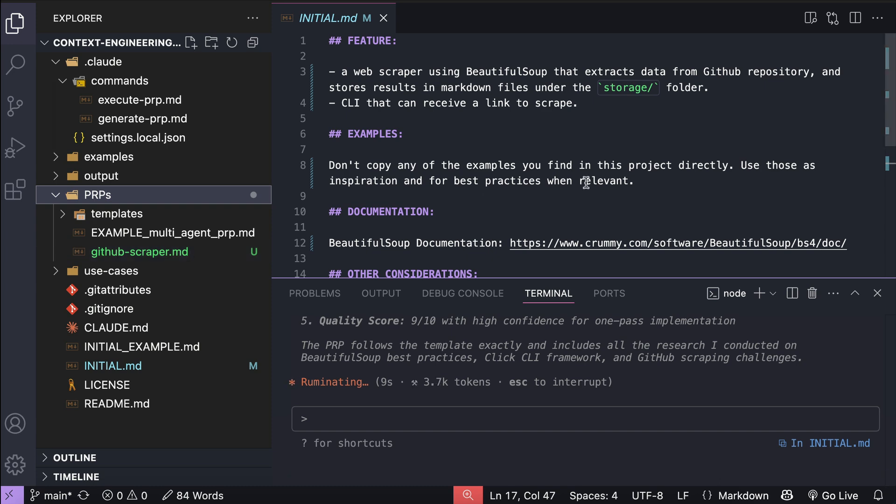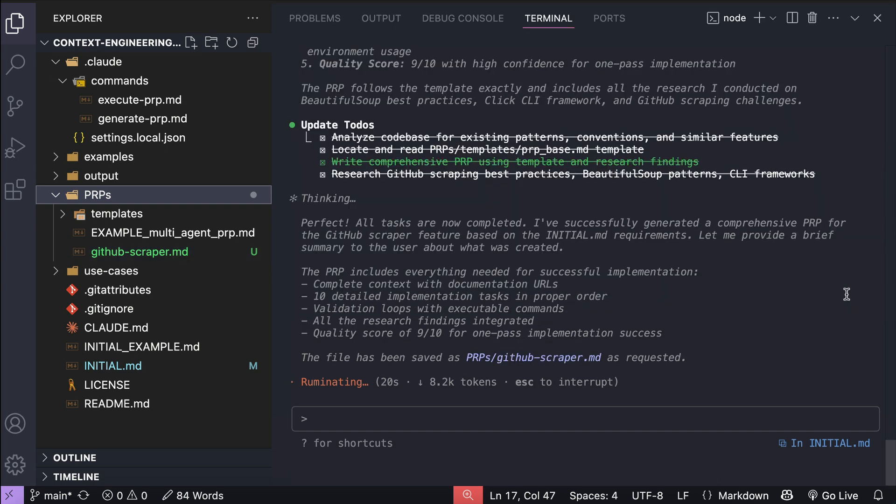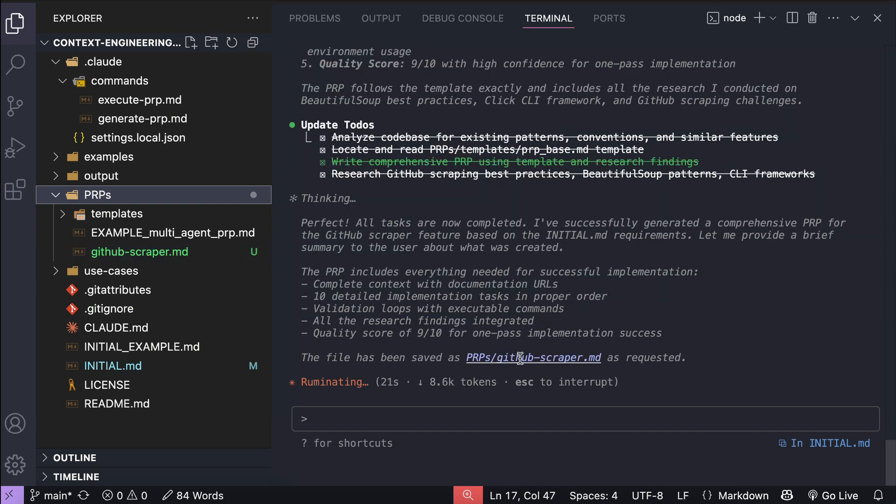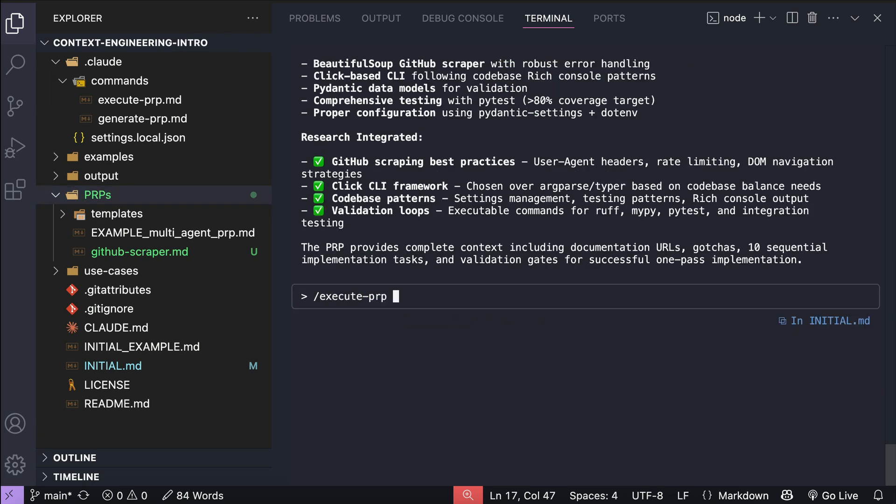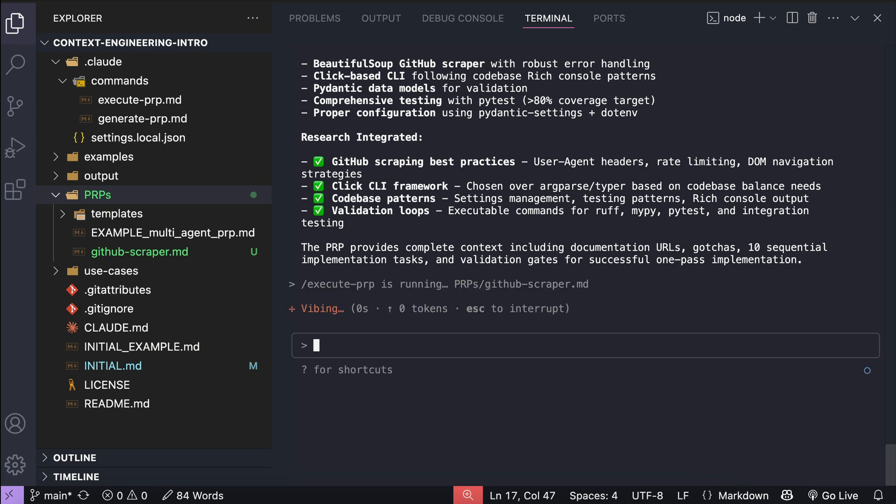And here, cloud code also already completed the command, so just type slash again, and this time select execute prp, followed by the path to the prp document that was just generated. Press enter here, and now cloud code will work on the product request. It will create a to-do list based on the prp file, and then perform the tasks step by step.